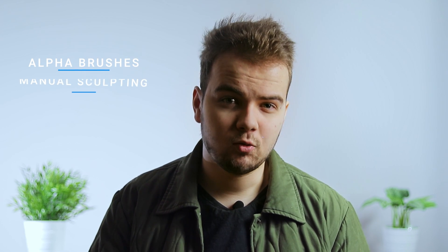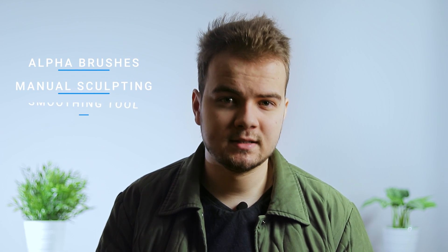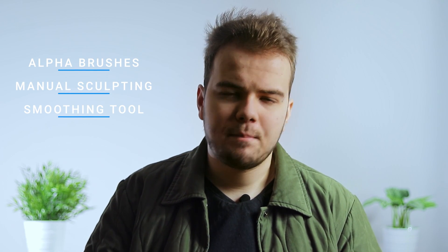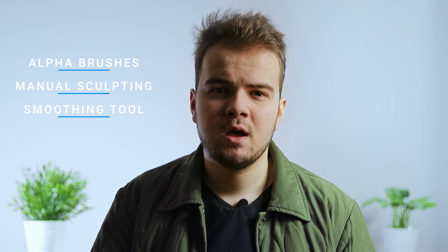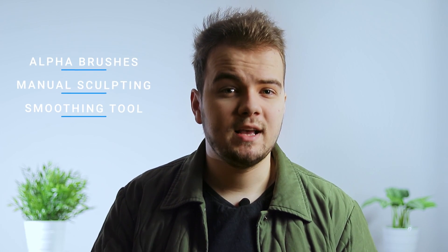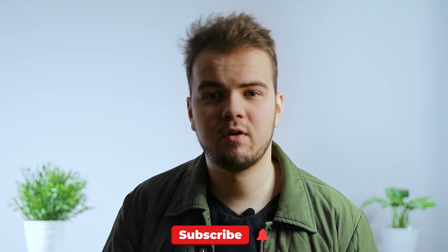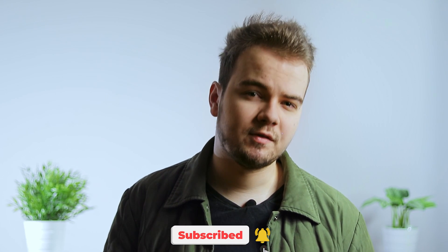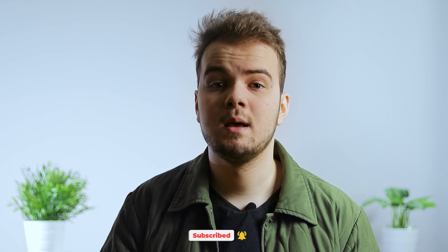Sculpting is a very important skill and if you combine alpha brushes, manual sculpting and smoothing tool and find a balance between them, you can produce amazing landscapes in minutes. So, that's it. Hopefully you learned something new, hopefully now you can create and sculpt amazing landscapes, consider subscribing for more content just like this and if you have any more questions, please let me know.